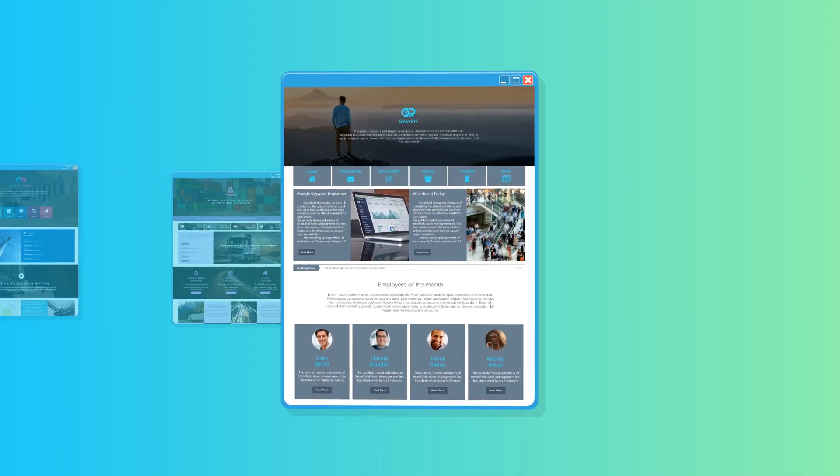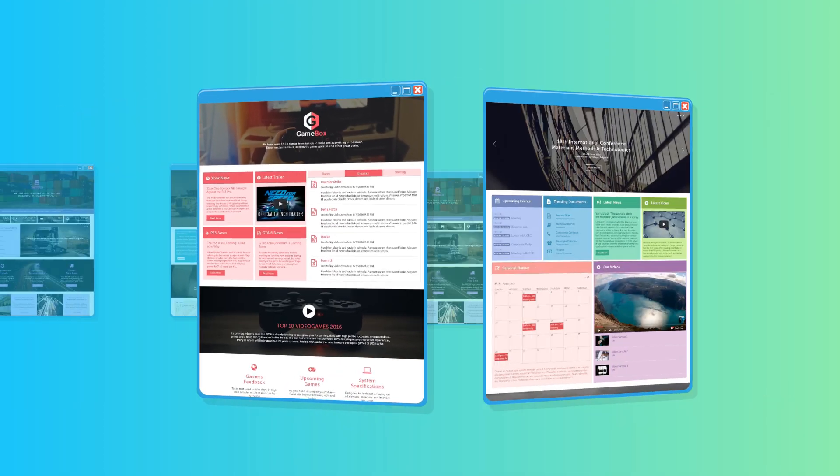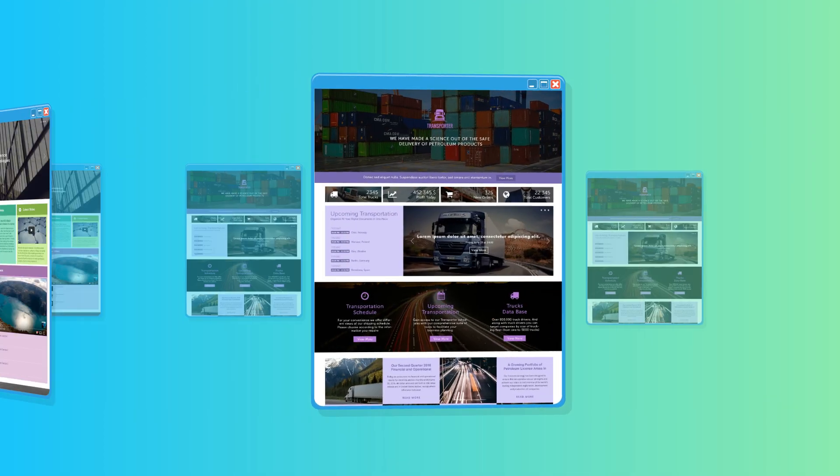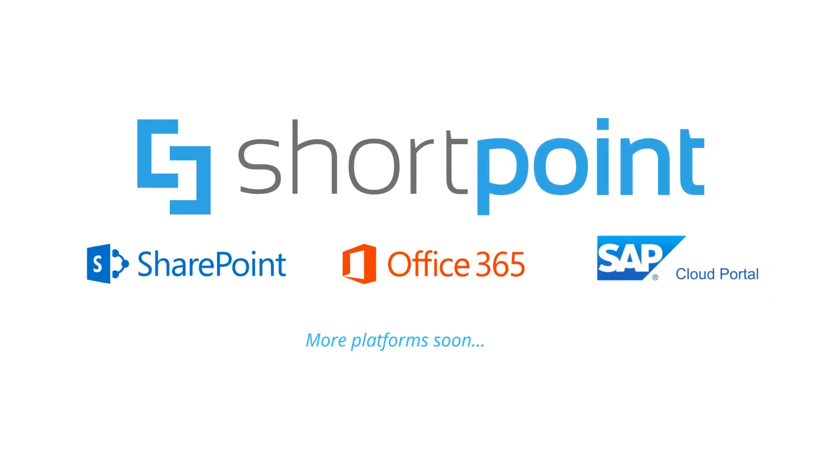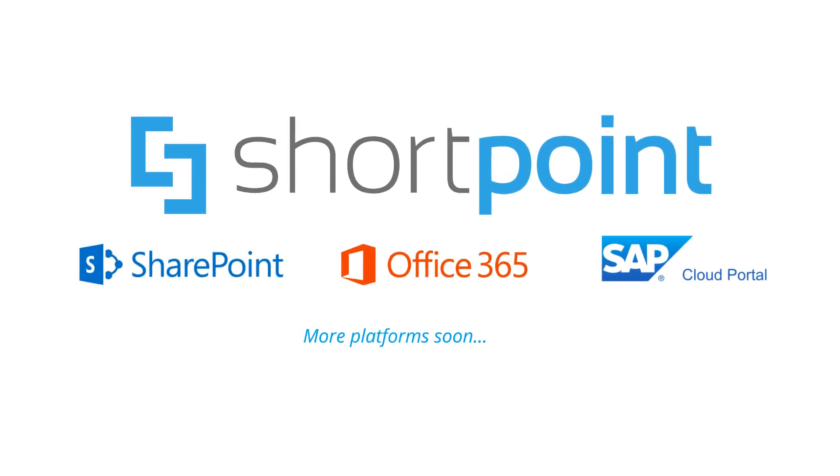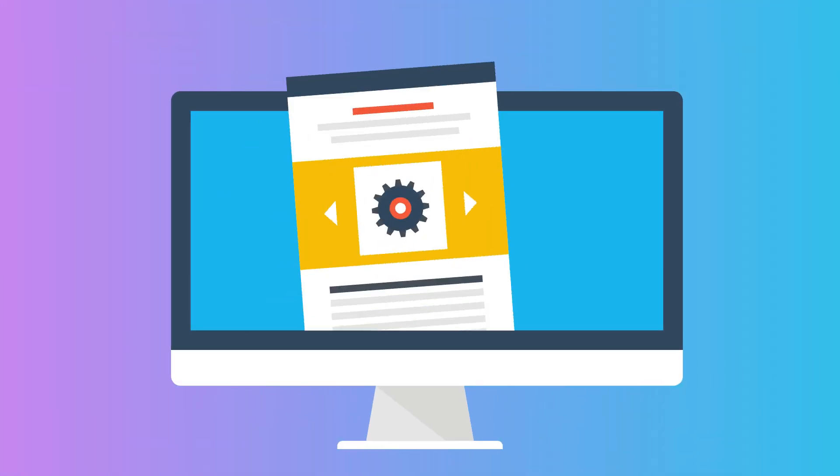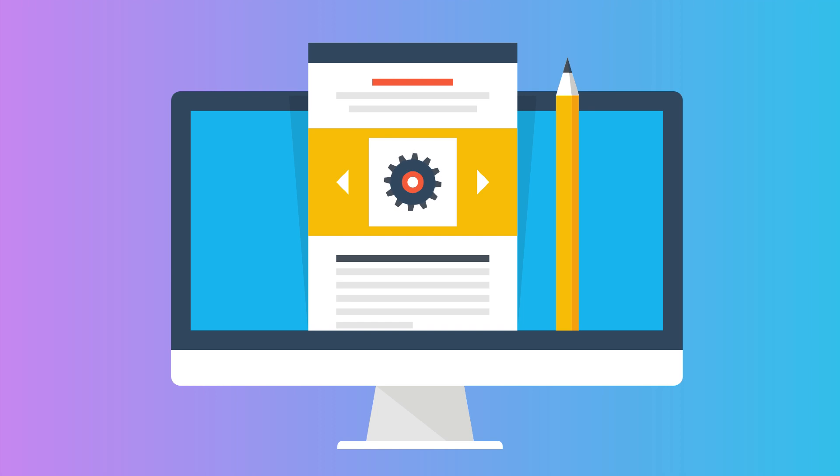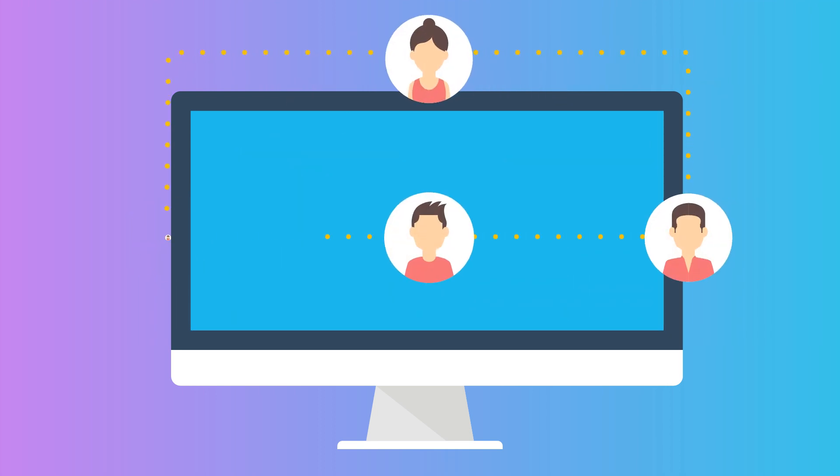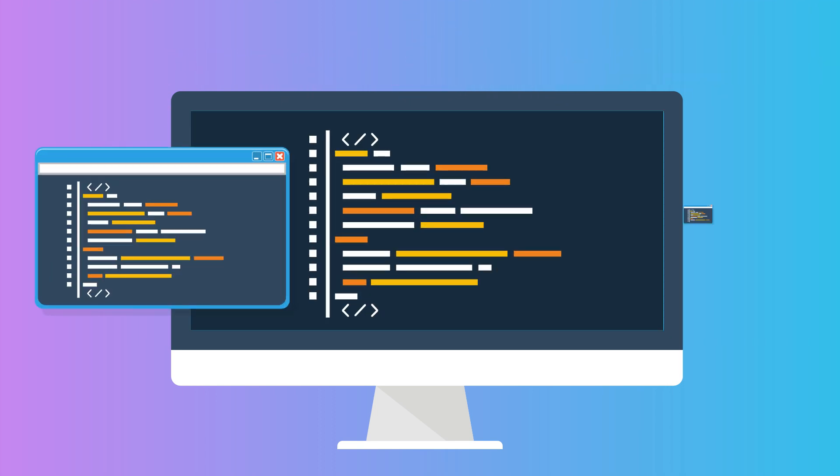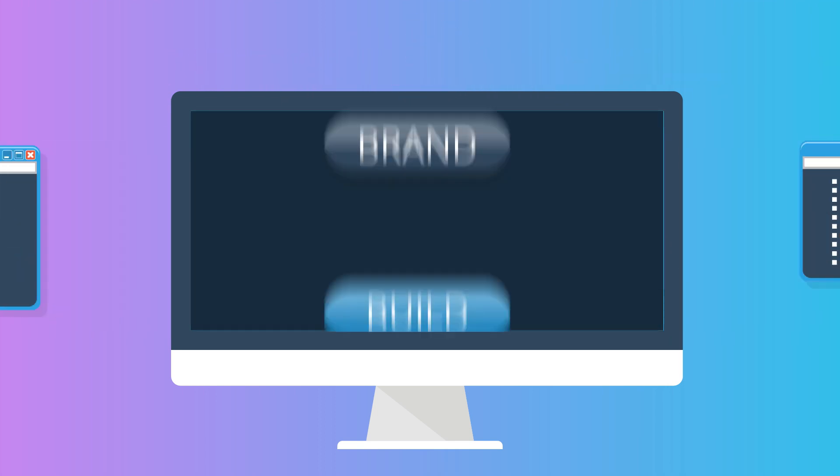Do you want to build awesome intranets and websites in no time? Introducing ShortPoint, the revolutionary plugin that will enable your teams to quickly design stunning web content, intranets, and modern digital workplaces with no coding.